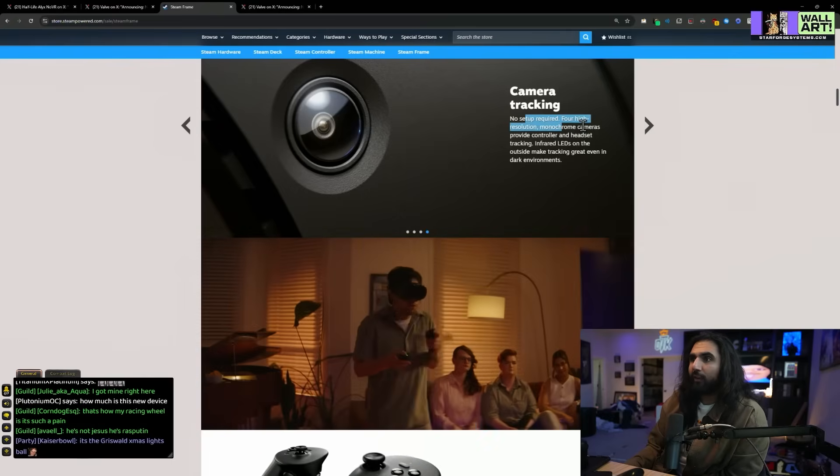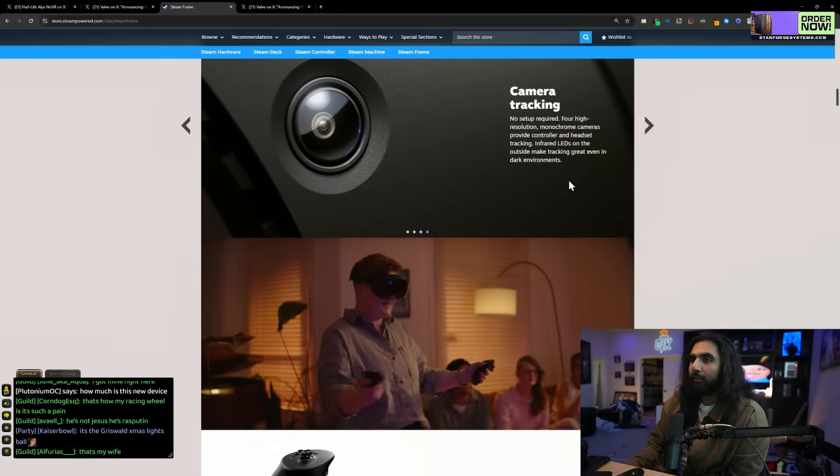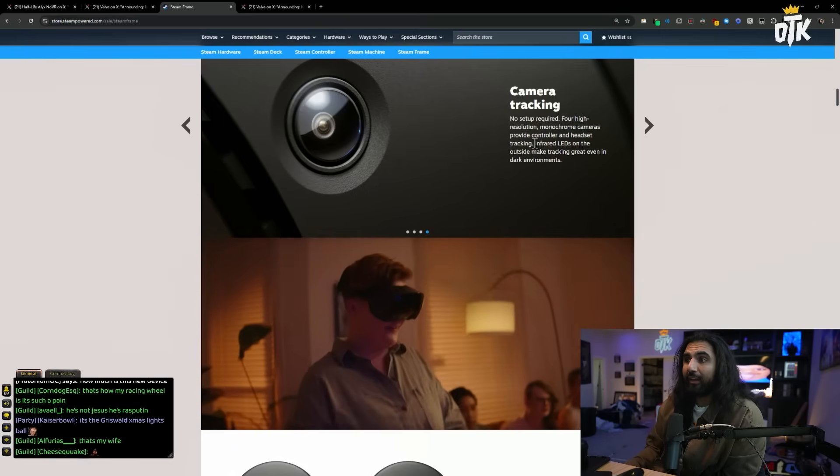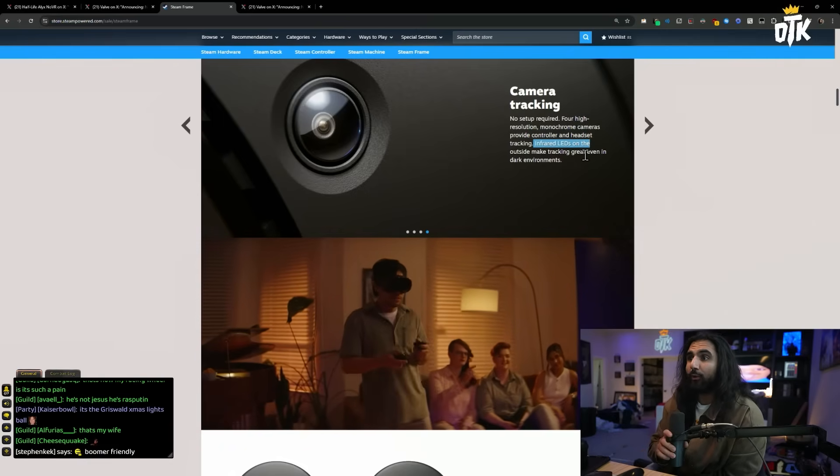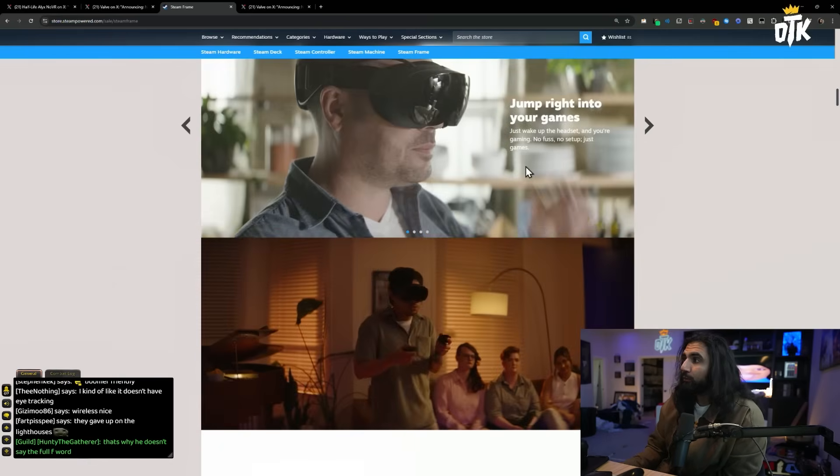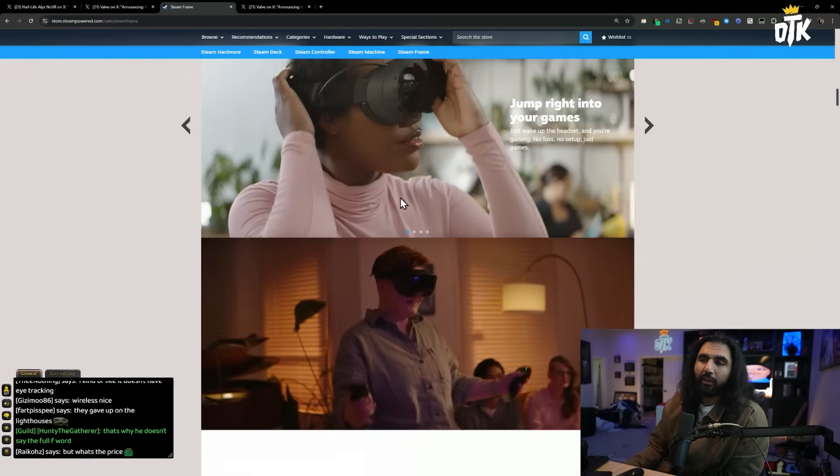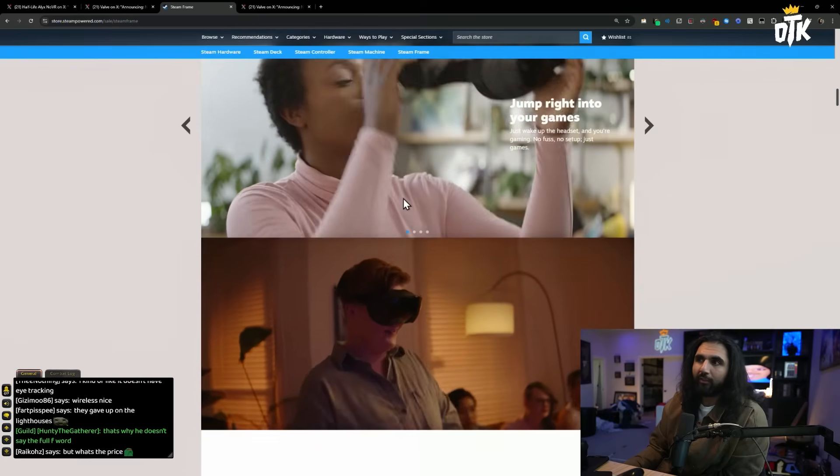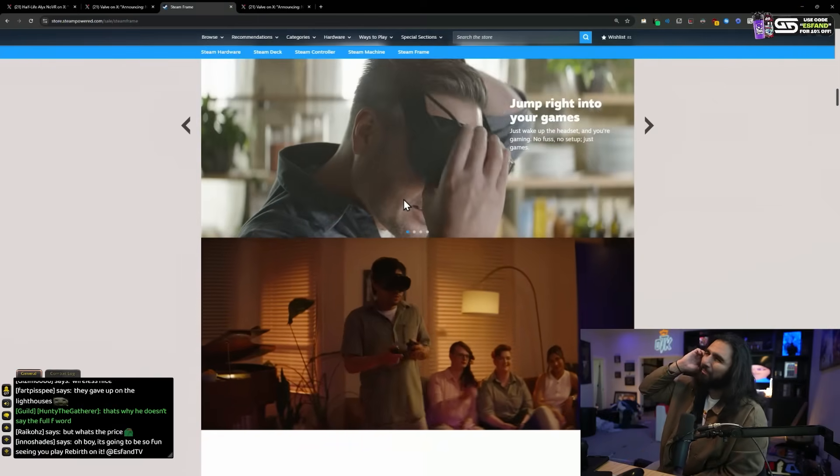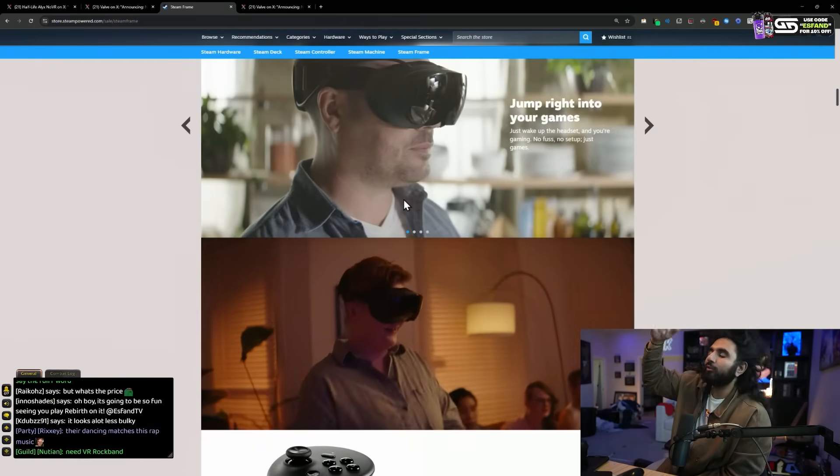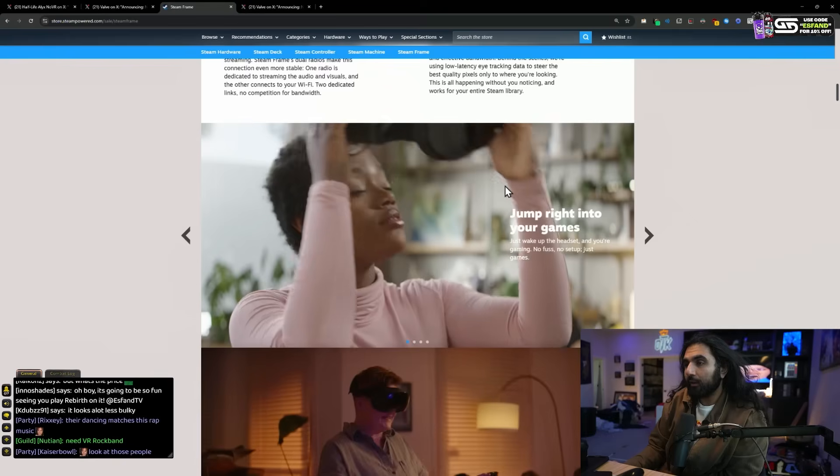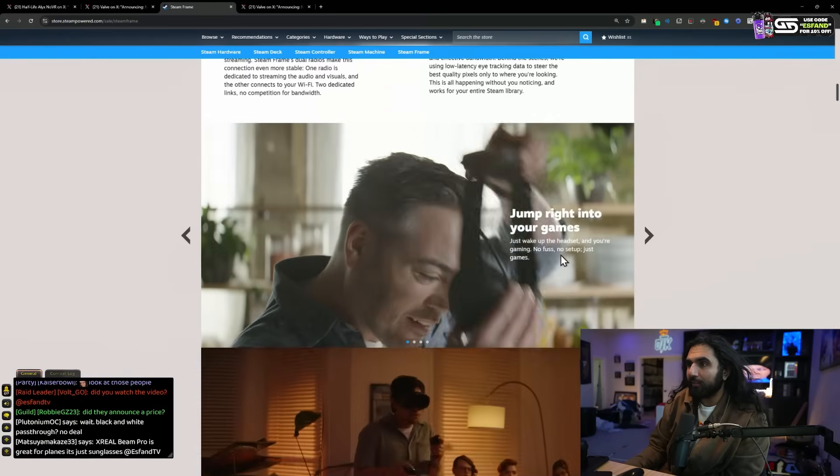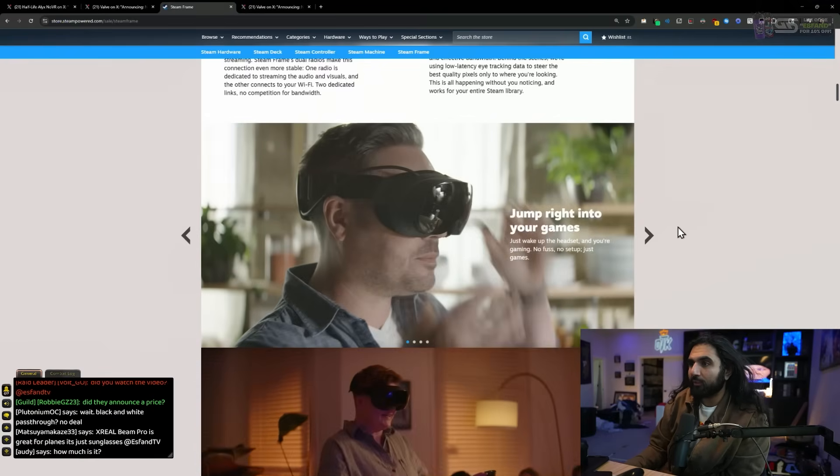Designed for comfort, easy to use. This is just way better, man. VR headset, you can't have a VR headset with all those cables anymore. No setup required. Four high-resolution monochrome cameras provide controller and headset tracking. Infrared LEDs on the outside make tracking great, even in dark environments.